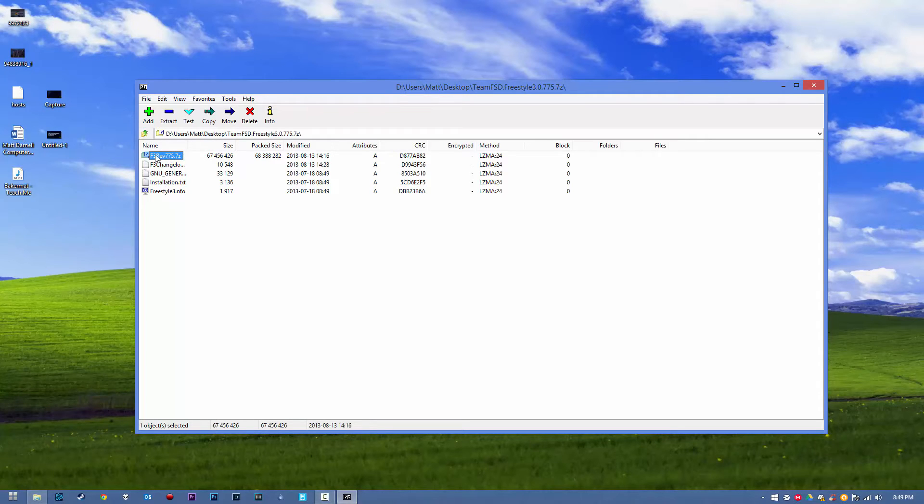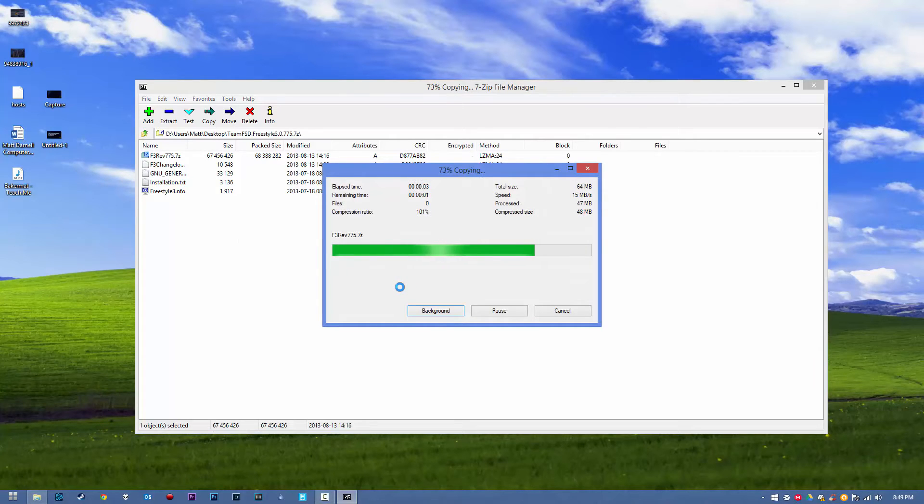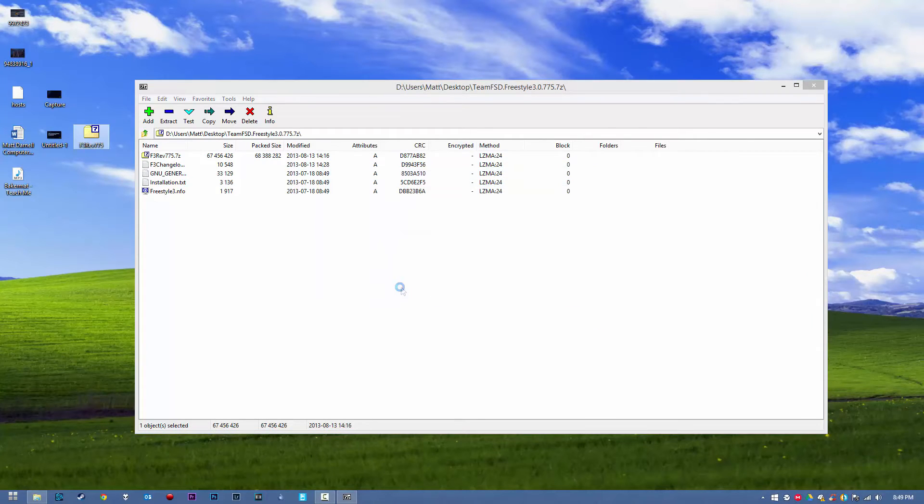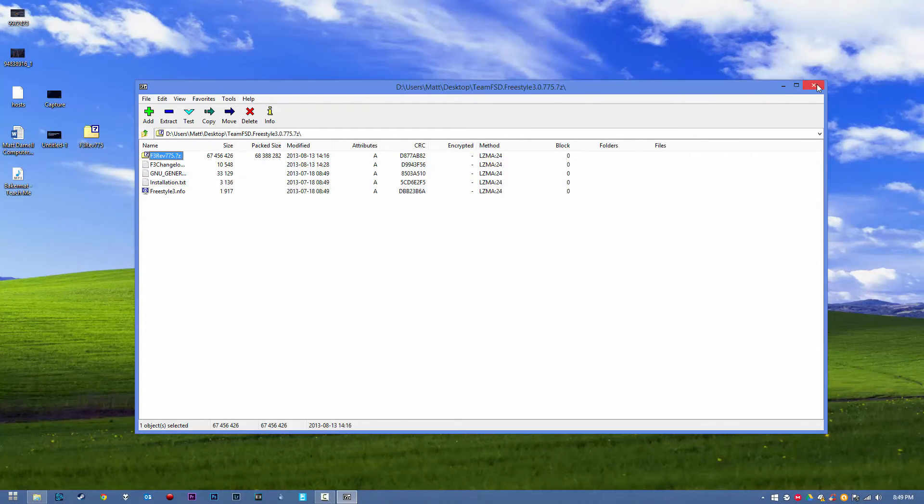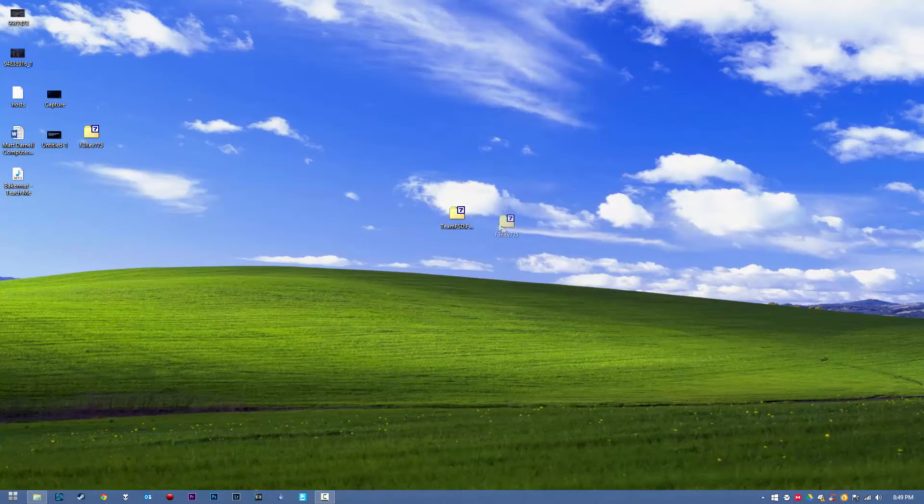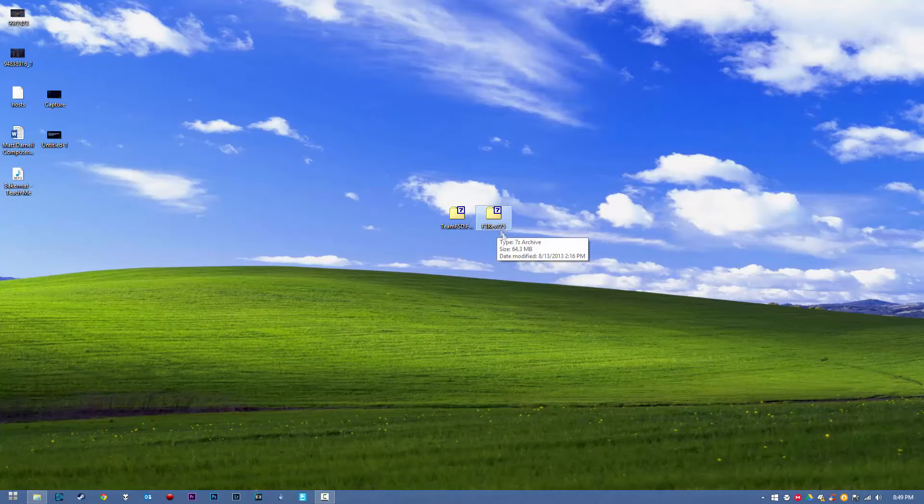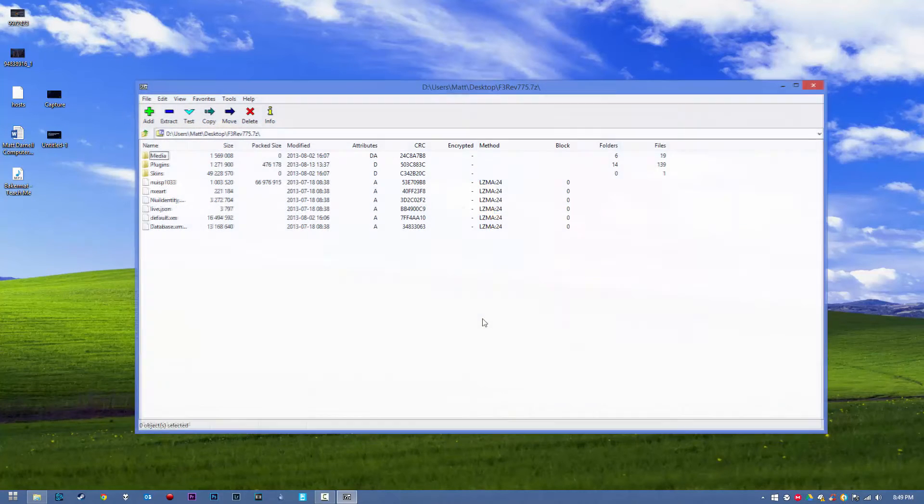Go ahead and double click on this one, we want to extract this one. Once we have this extracted, we can go ahead and close this. And we have our F3 Revision 775, go ahead and open that one.